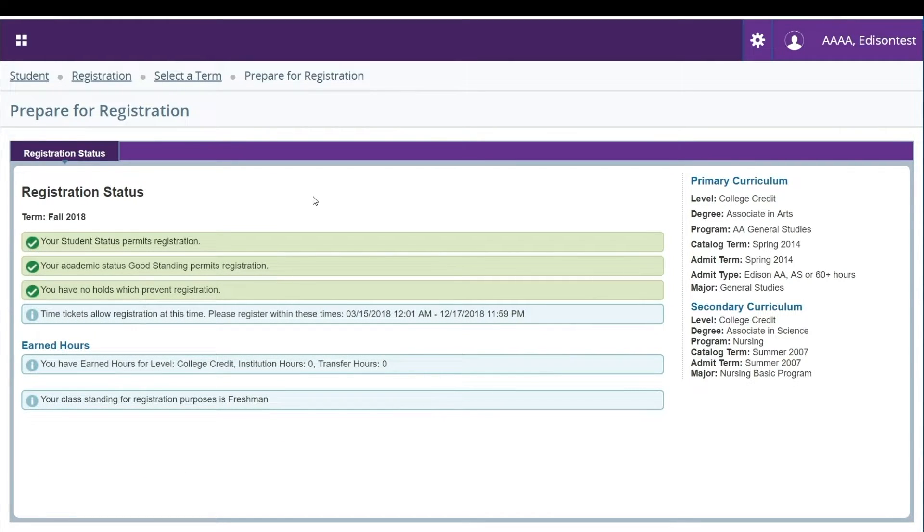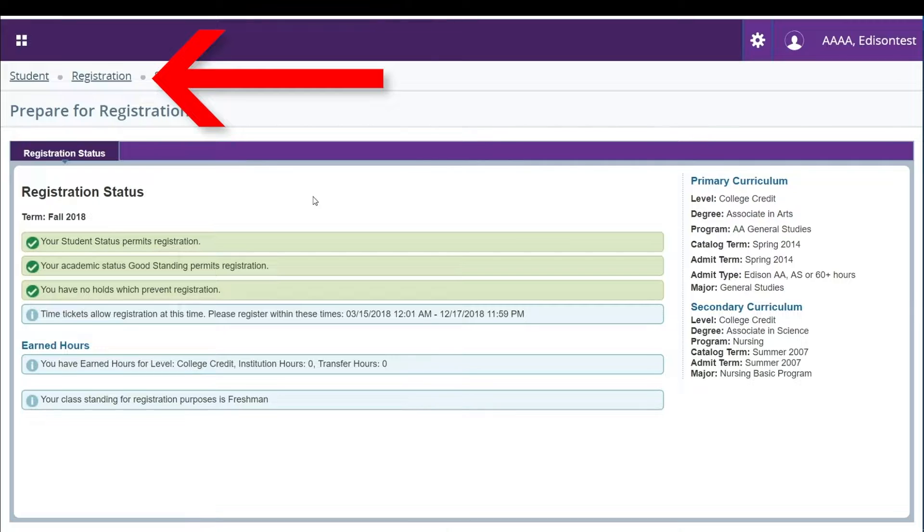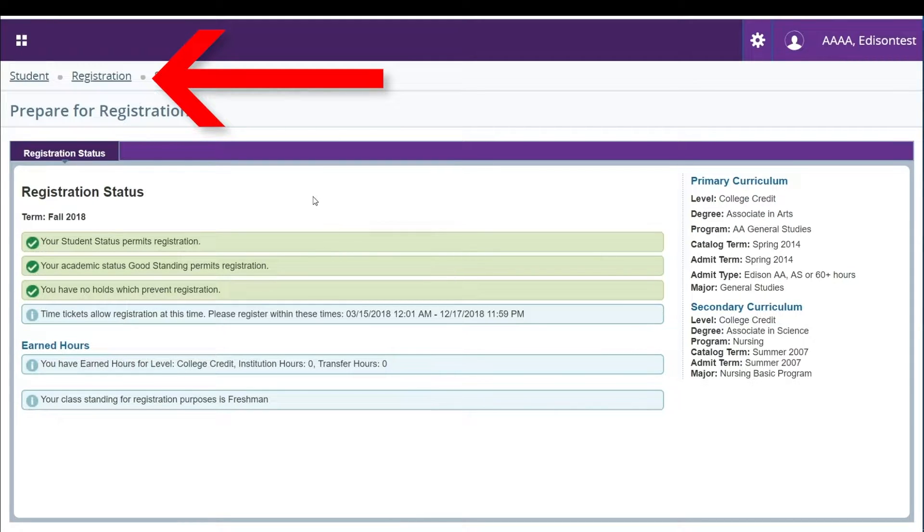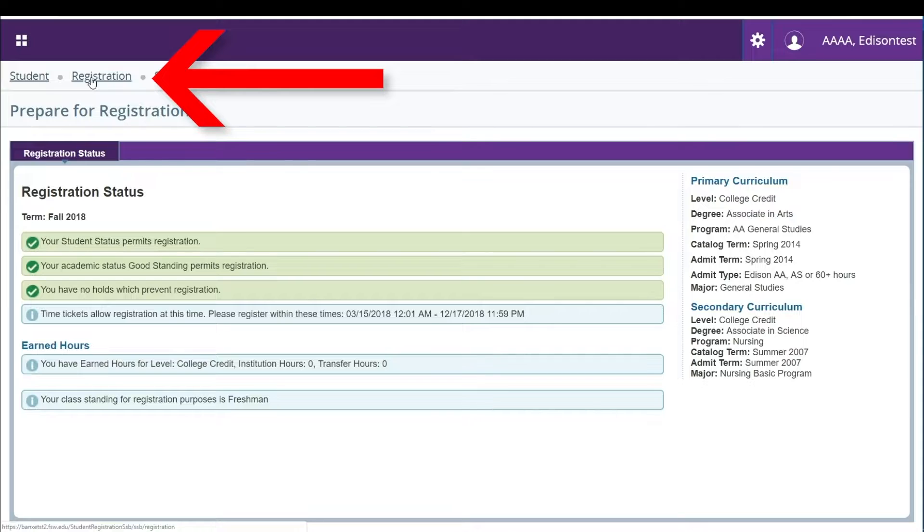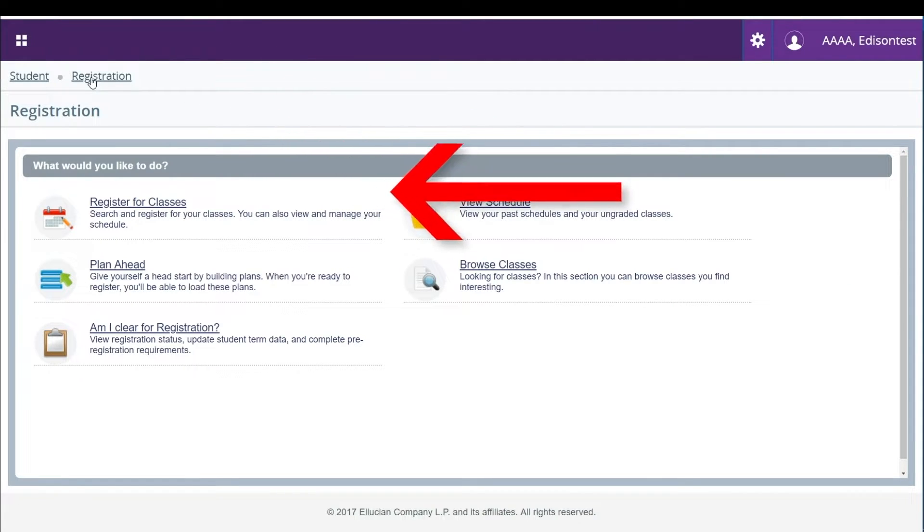Now to ensure that you are clear to register you can search for classes. Click on the registration link at the top of the screen to navigate back to the registration menu. Then click on browse classes.